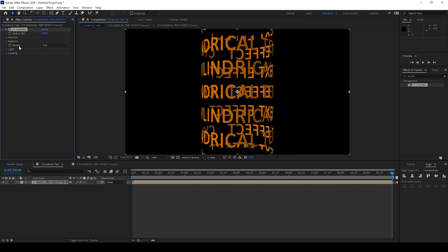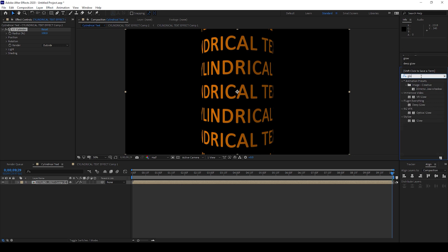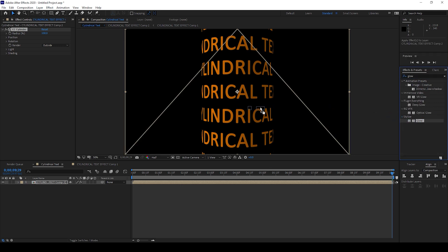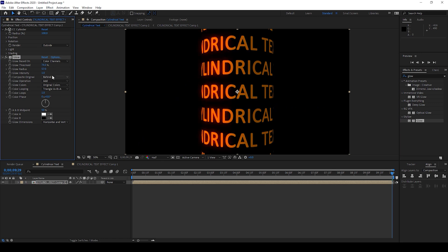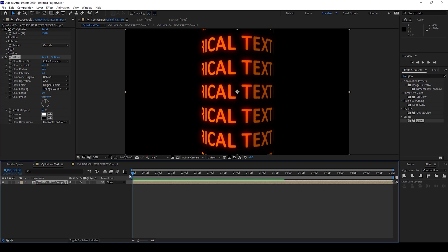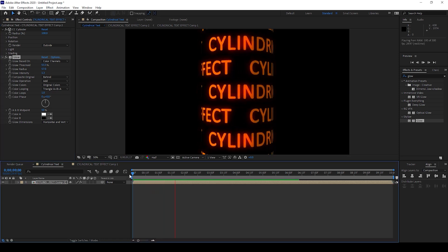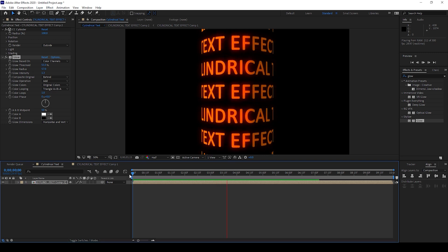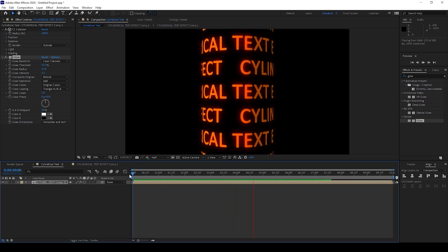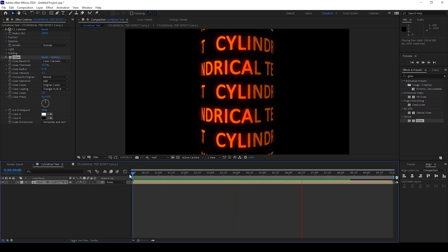I'll also add the final effect called Glow and I'll drag this glow effect onto our layer. Once you do that you can simply tweak some values here and there you go. If I start playing the video you can see that we have this sort of cylindrical text effect and that is what we need.